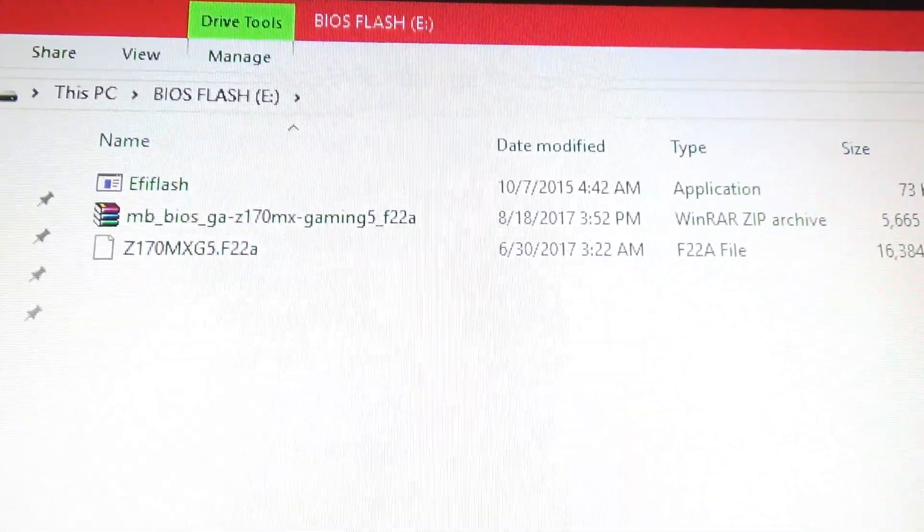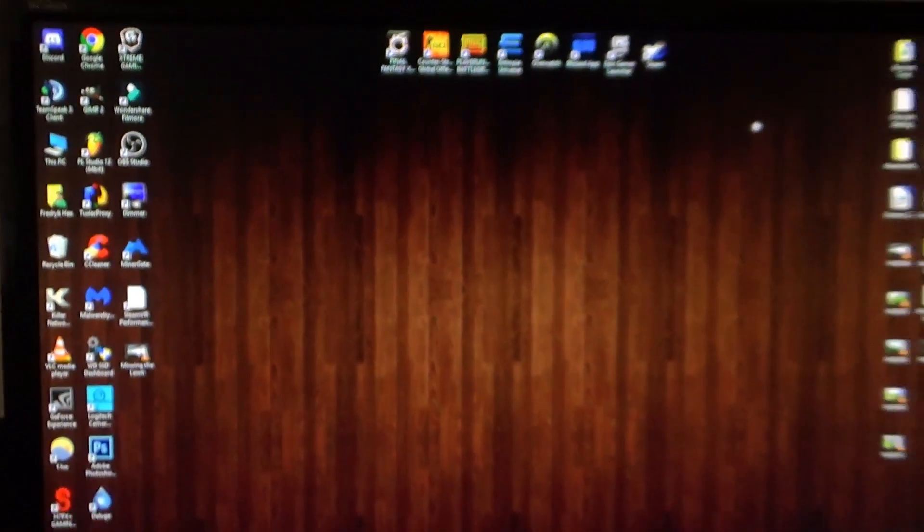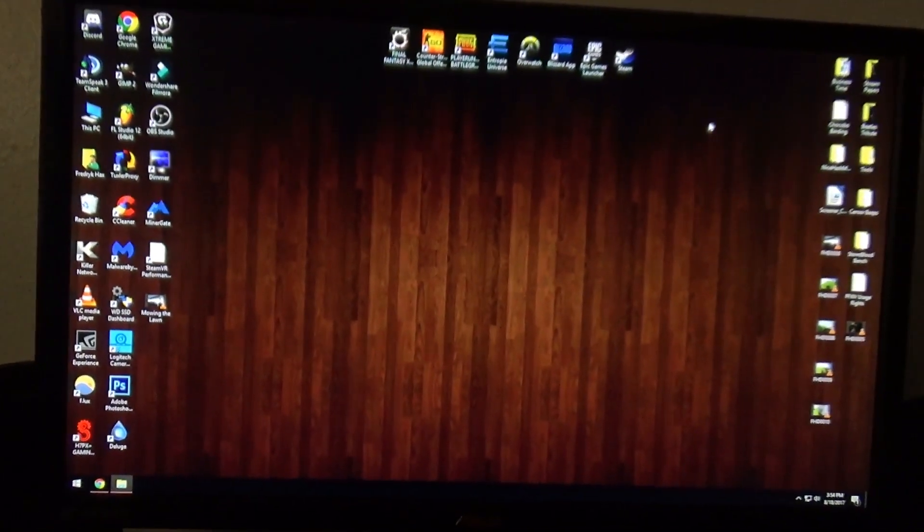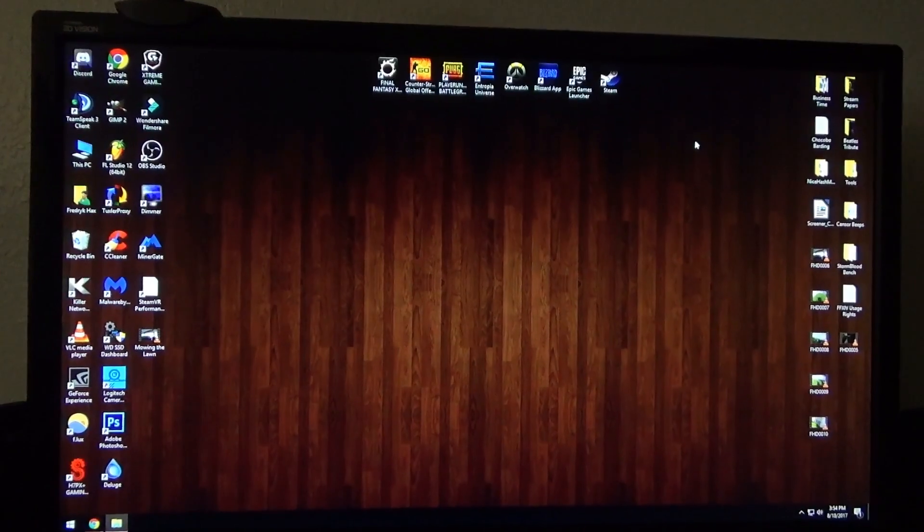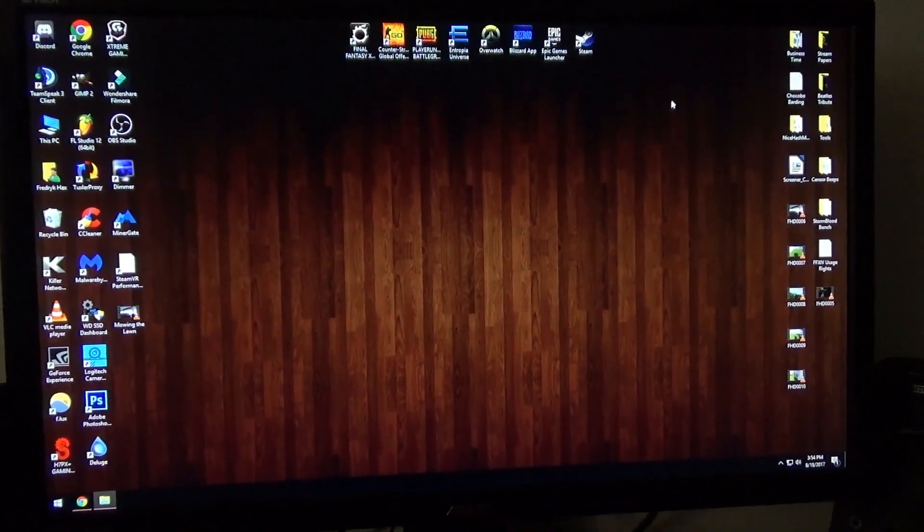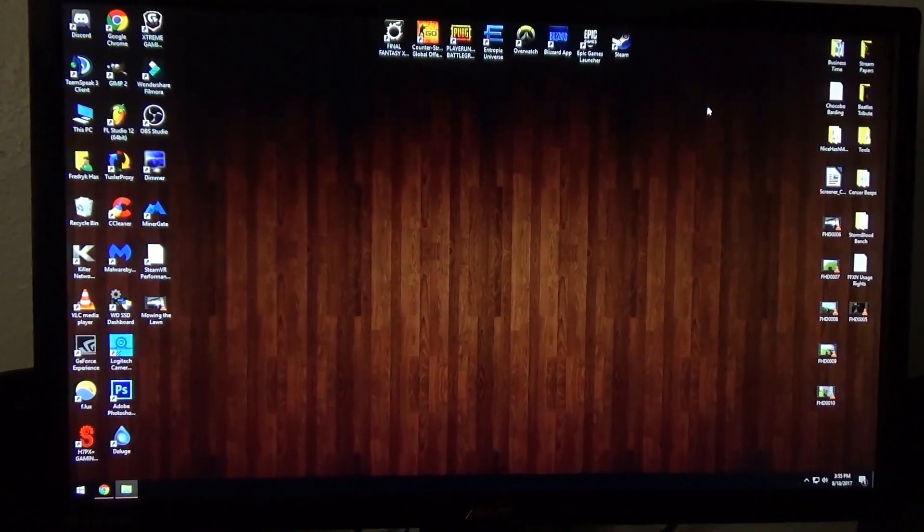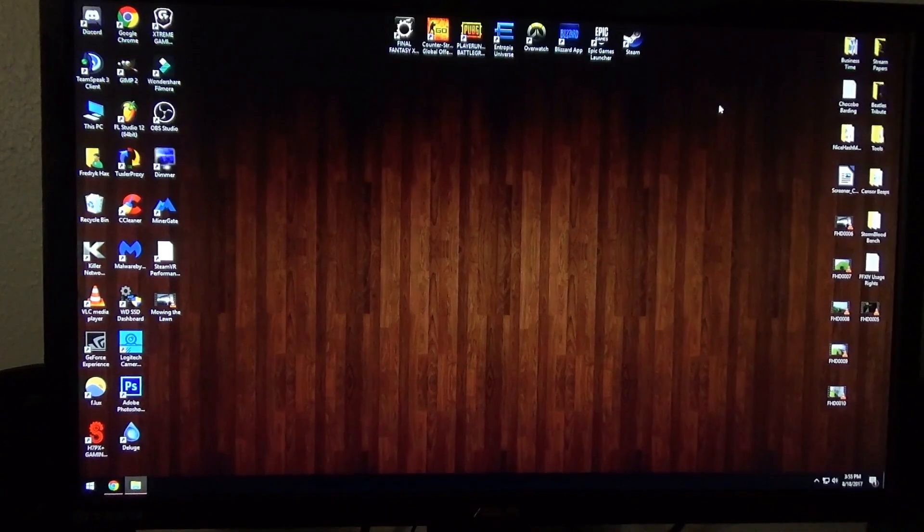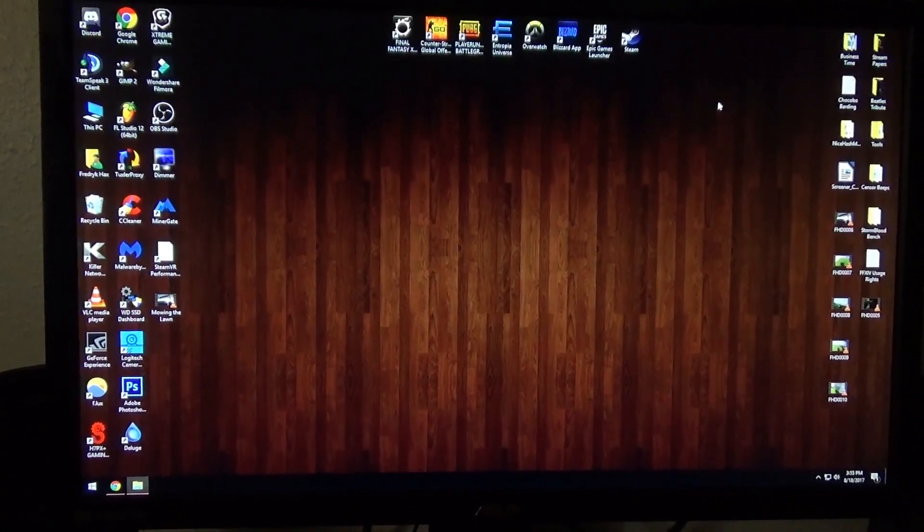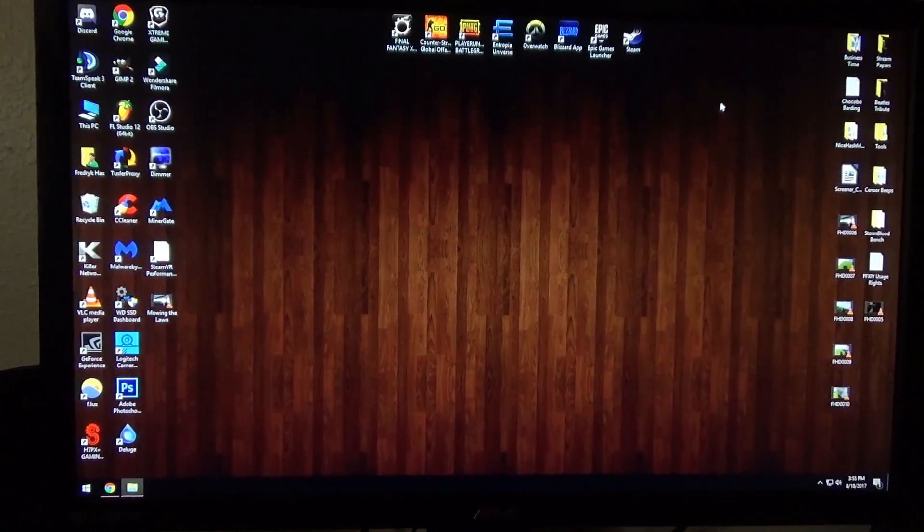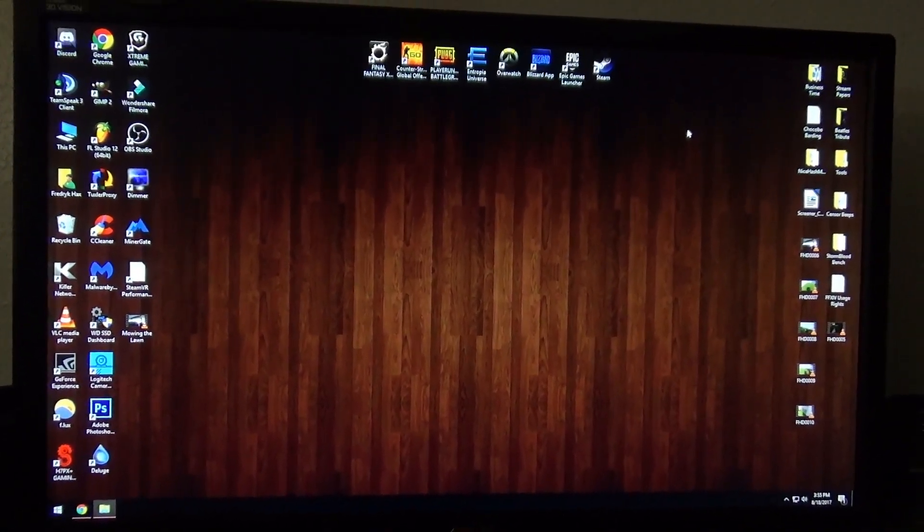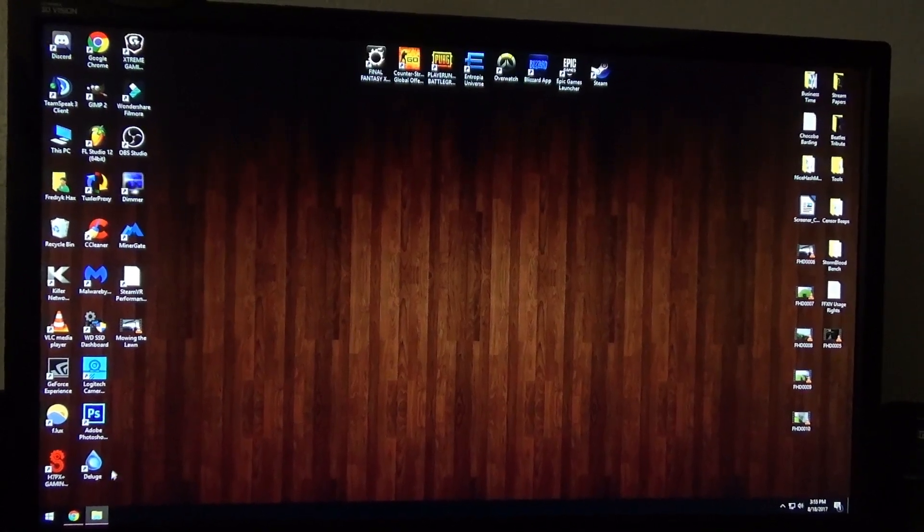Once you click that, the files populate. They're already there, it just needs to be refreshed in the system for you to be able to see it on the graphical user interface. So there we go. We have it. So we have the original file, we have the actual application for the EFI Flash, but more importantly, we have the actual BIOS Flash file, which is this one right here, Z170-MX-G5. That's the model number of my motherboard, and then the version F22A. So we know we have the right one because that's the one we downloaded. So once we do that, we can just go ahead and close this out and basically reboot the computer.